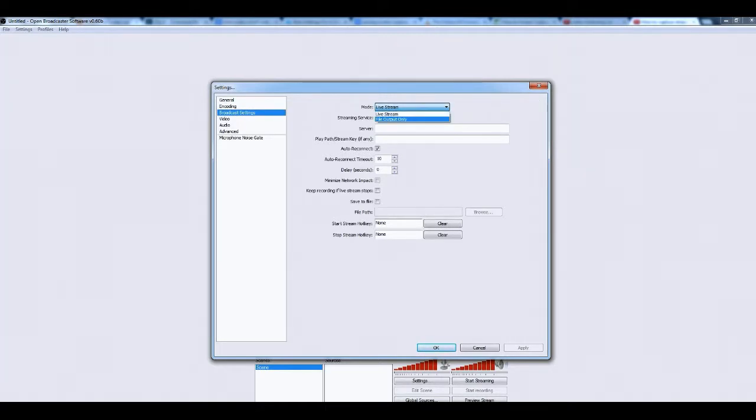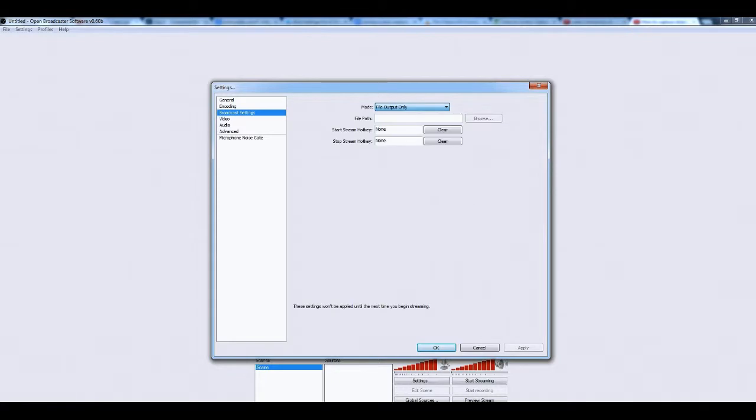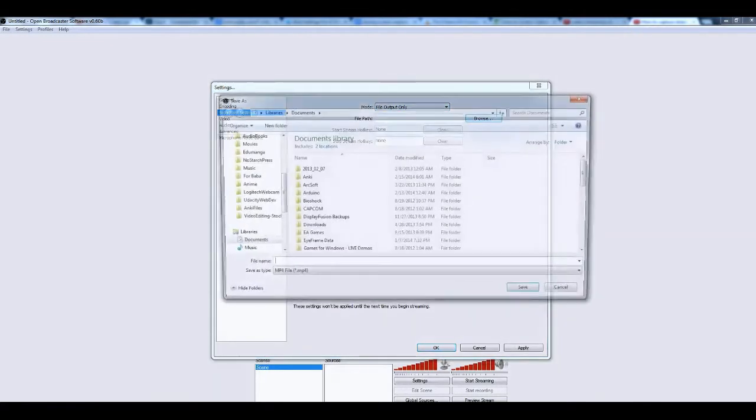And the Mode, just put File Output Only, and then you choose a file path for your videos.